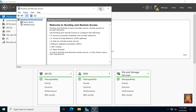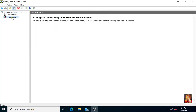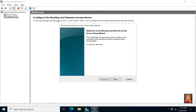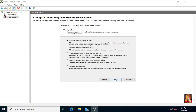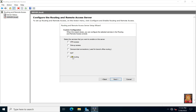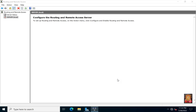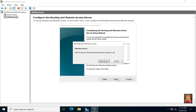Let's maximize this console. Right click on server, click configure and enable routing and remote access. Click next. Select custom configuration, click next. Select LAN routing, click next, then click finish. Click start services.